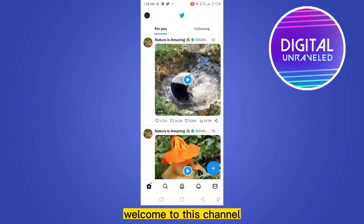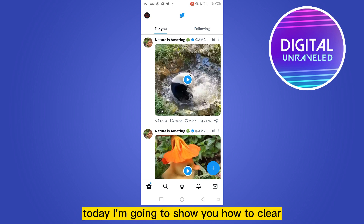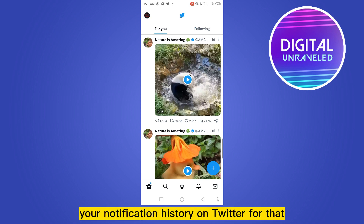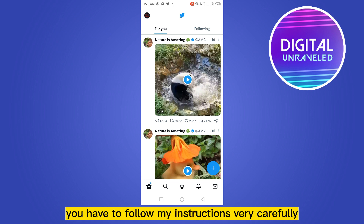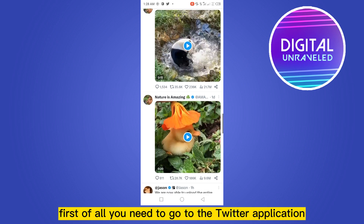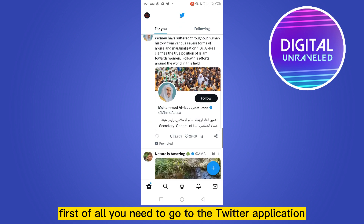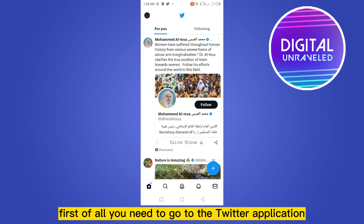Hello everybody, welcome to this channel. Today I'm going to show you how to clear your notification history on Twitter. For that, you have to follow my instructions very carefully. First of all, you need to go to the Twitter application.